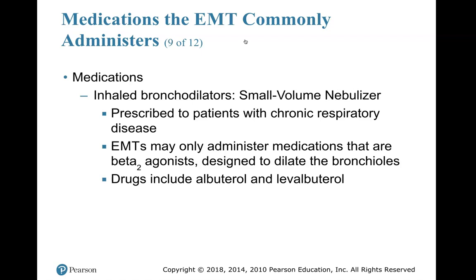A small volume nebulizer can also be used to administer albuterol and levalbuterol to patients with chronic respiratory disease. EMTs may only administer beta-2 agonist medications designed to dilate the bronchioles. When bronchial tubes constrict, the patient's condition worsens and you will usually hear wheezing with a stethoscope. You can administer albuterol via the metered-dose inhaler or small volume nebulizer.